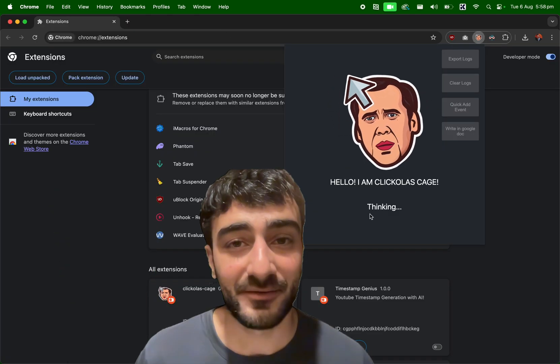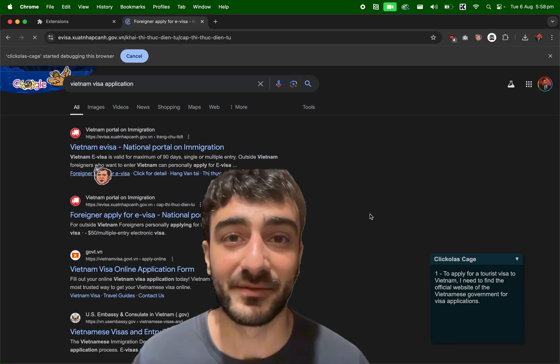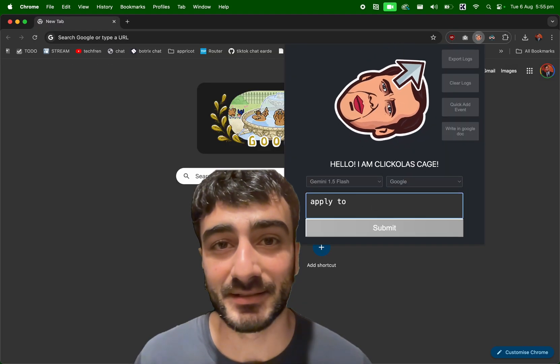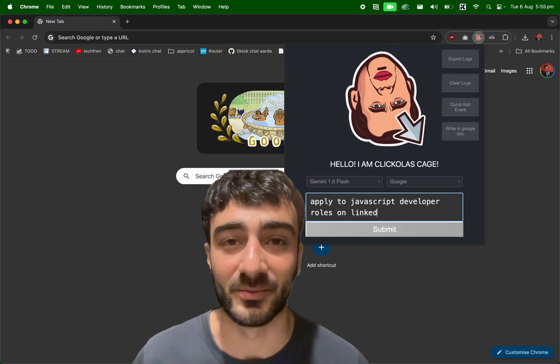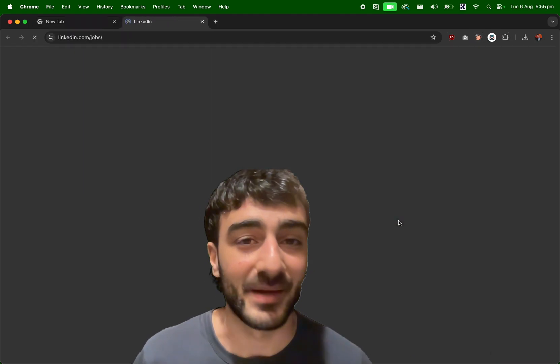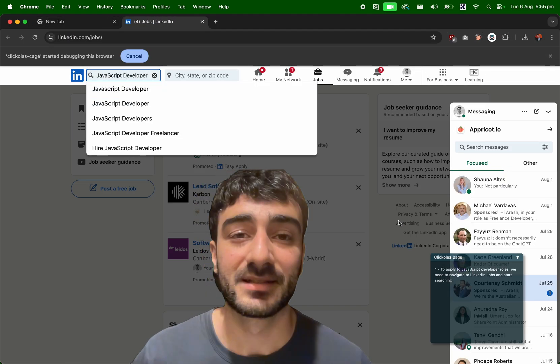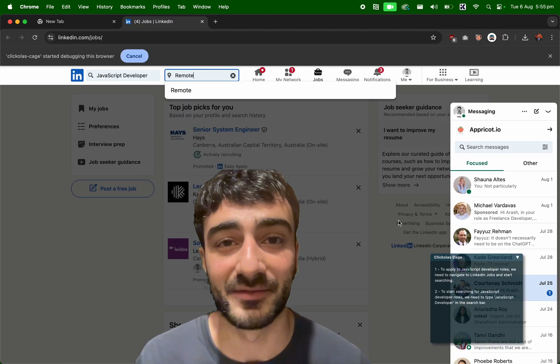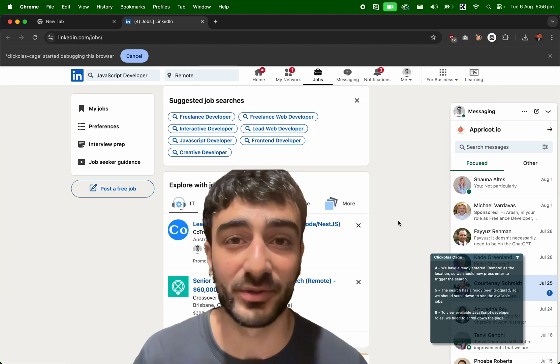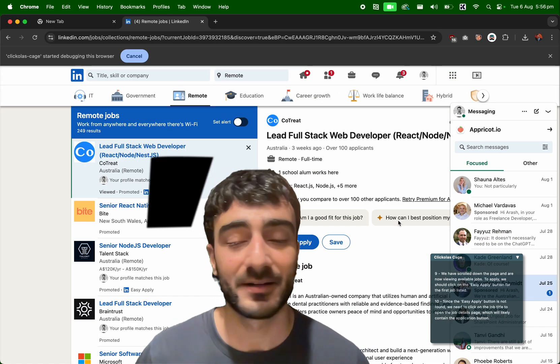For everyone else, Clickerless Cage can help with efficiency, productivity, and general convenience of doing things online which we're all doing every day, like managing emails, calendars, submitting forms, applying for visas and other applications, booking stuff, booking haircuts.